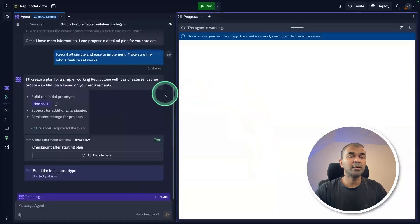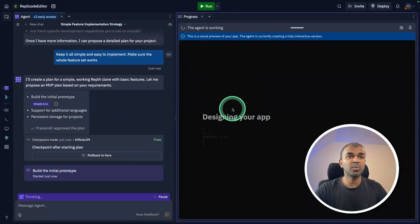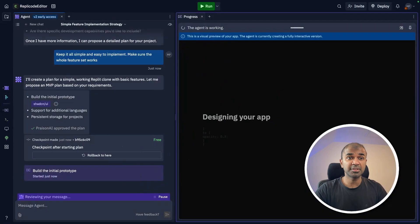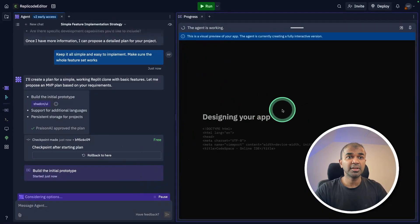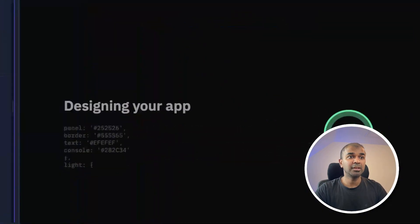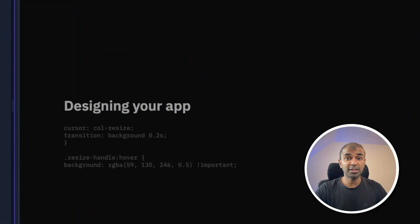Now you can see the agent started working on the right-hand side, and this uses Claude 3.7 Sonnet. The first step is designing your app. You can see the code getting streamed and it's all in real-time.